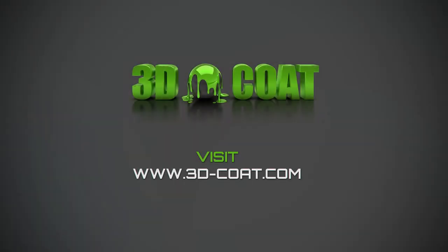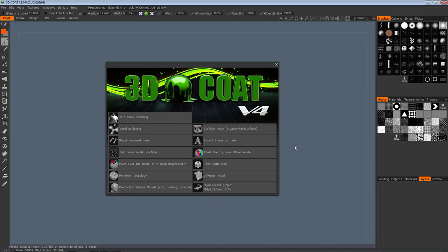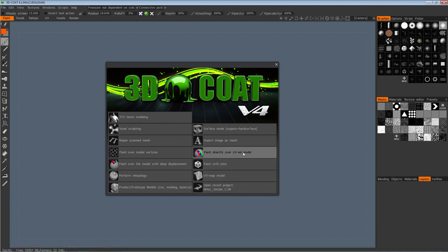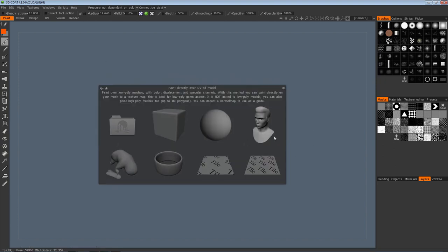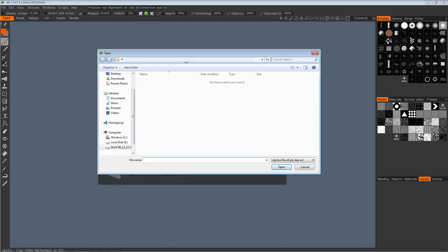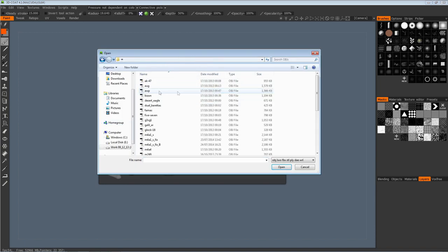The first one I'm going to run you through is the 3D Coat process. First things first, obviously you need to open 3D Coat. Once 3D Coat opens, you'll normally be faced with a screen which allows you to choose which type of function you're going to use. For this particular video we're going to focus on the option to paint directly over a UV model. You click that and it'll take you to a screen where it allows you to import your object, your mesh. The best way to do that is to go to the folder icon and find your OBJs.